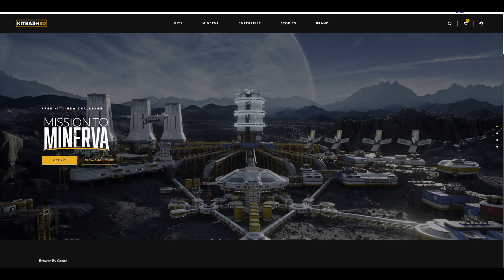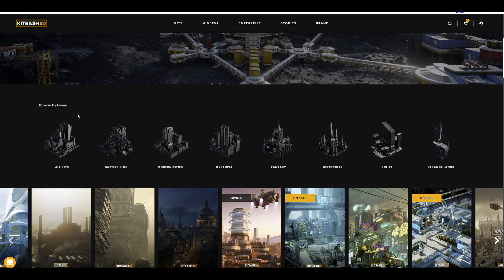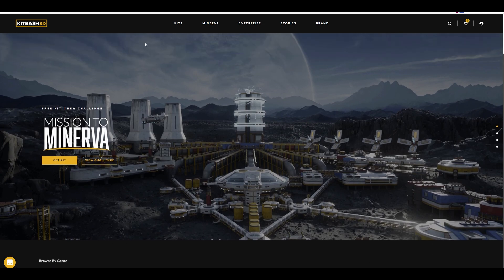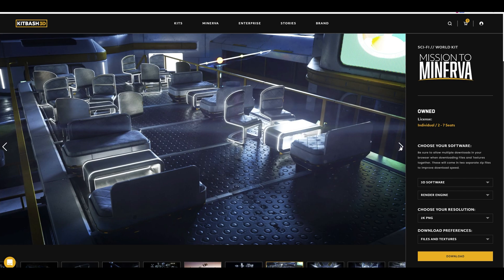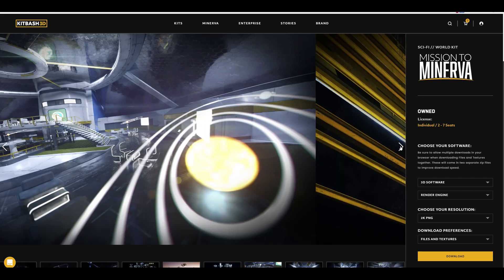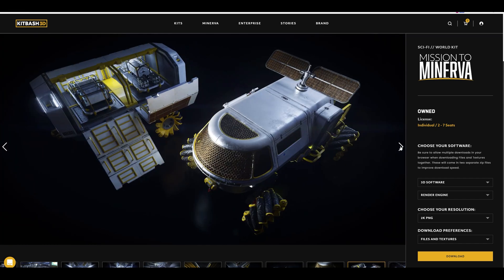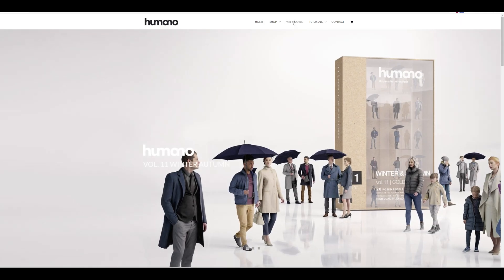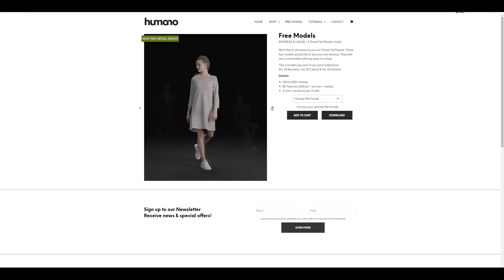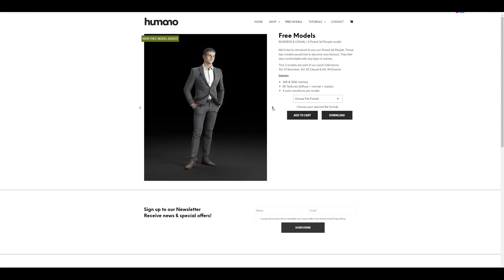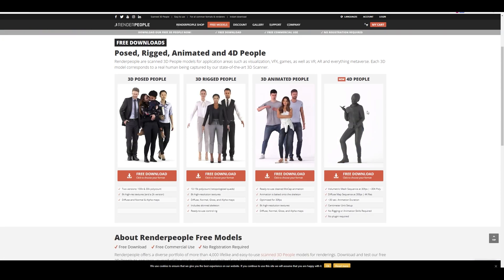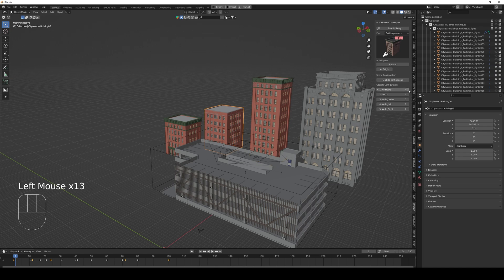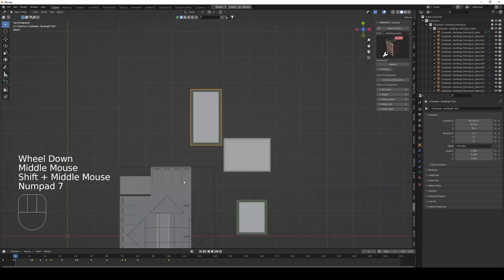And lastly, don't forget about freebies. Many commercial sites have an option where you can try some of the models free of charge. It could be Kit Bash 3D, which is currently running a contest where you can get a free kit for making a space station. It could also be Humano 3D where you can download free 3D models of humans to test out the quality of the files, or it could be Render People where you can get your hands on posed, rigged, and animated people. I have put links in the description for all the sites which I talked about in this video.